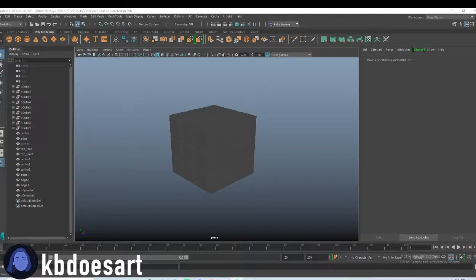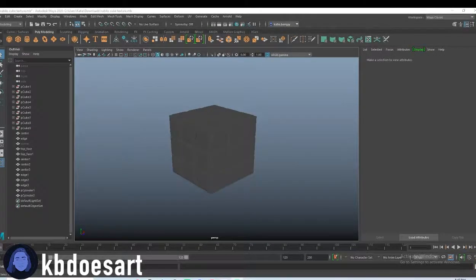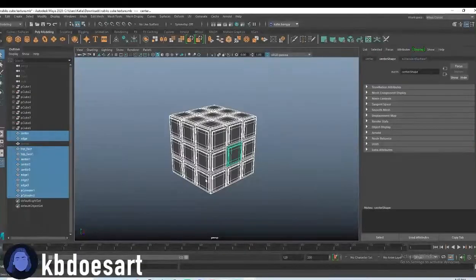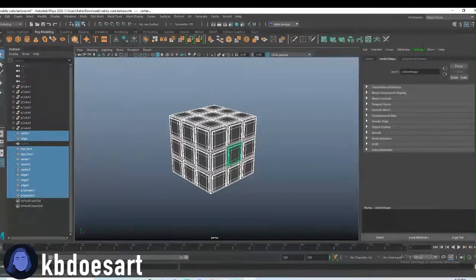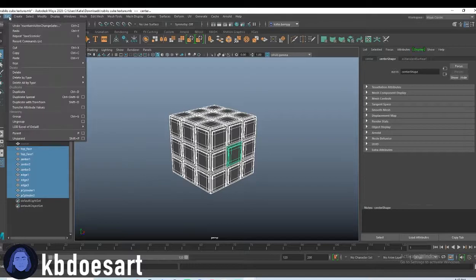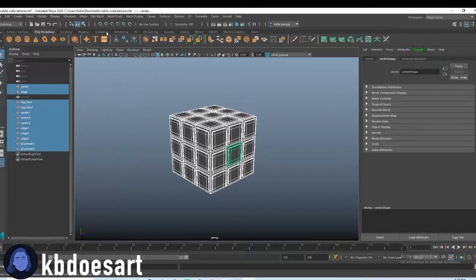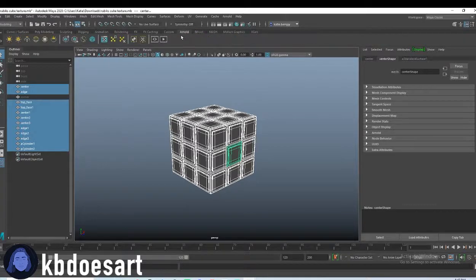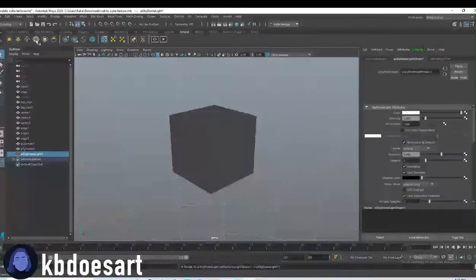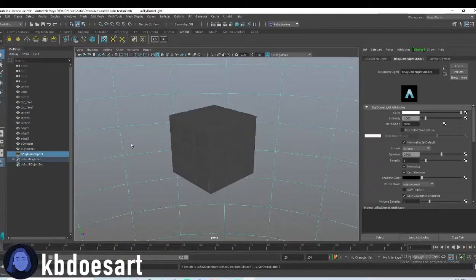Hi guys, my name is Katie, or Kiwi Does Art, and today we're going to be going ahead and texturing our Rubik's Cube. So go ahead and select all our pieces in object mode, and do Edit > Delete All by Type > History, and then click on Arnold and grab yourself a skydome light.